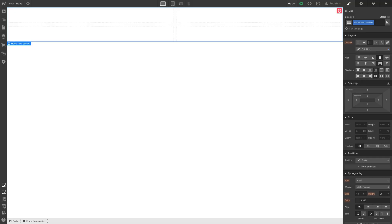But for this, let's use a height. Let's actually define the height as 100 VH. VH, of course, meaning viewport height.